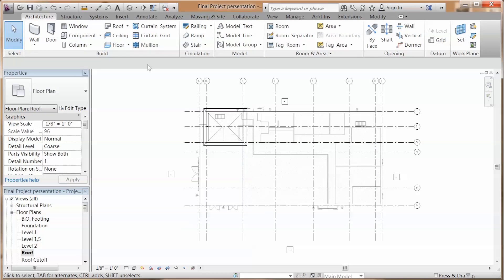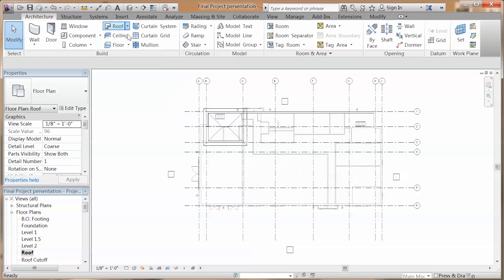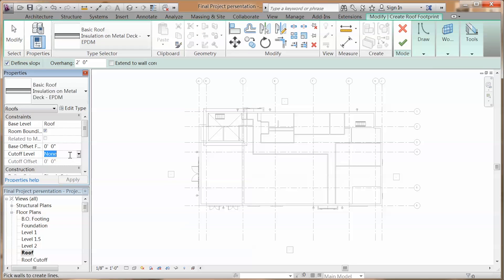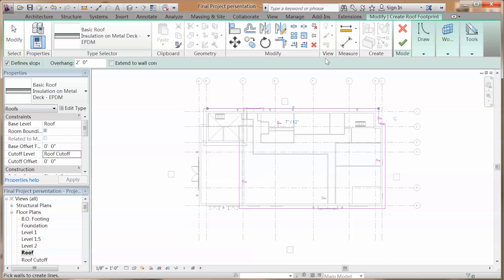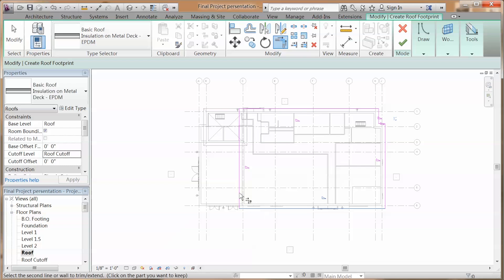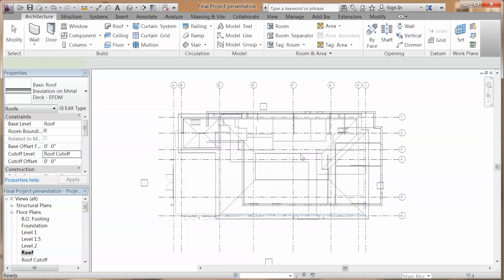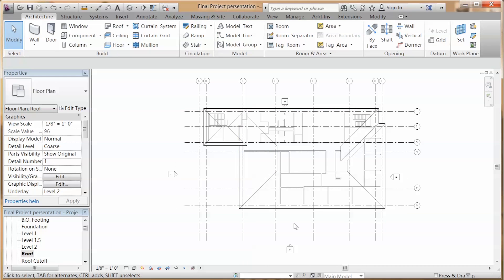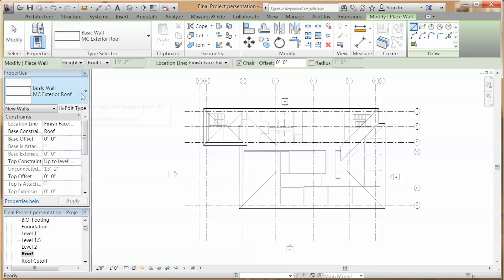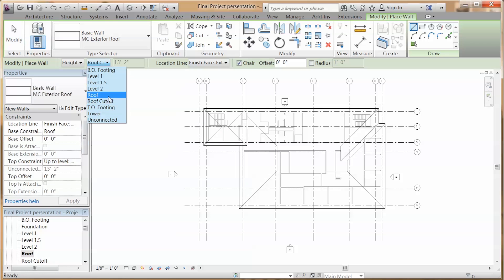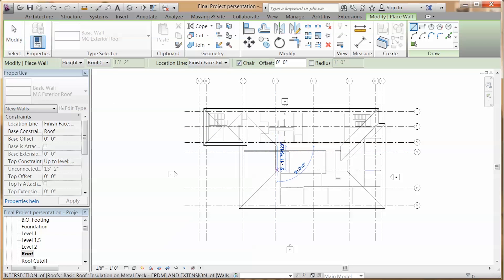Go to your roof plan. For the large roof on the right side, you're going to do the same process, but change the cutoff level to roof cutoff. In the same view, go to architecture, wall. Use the roof exterior wall, change the height to roof cutoff, and draw your wall for the openings.